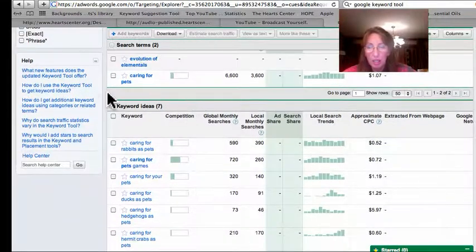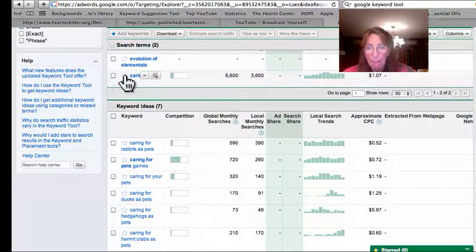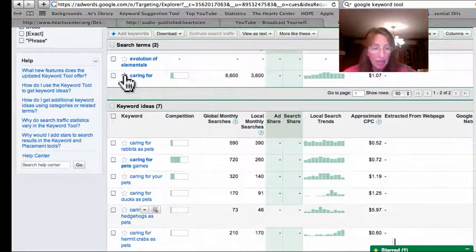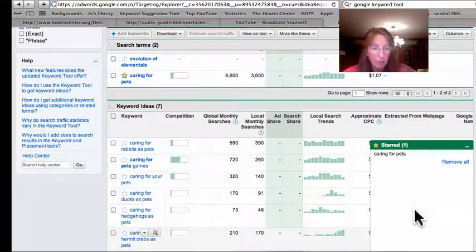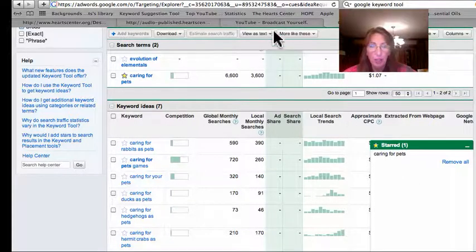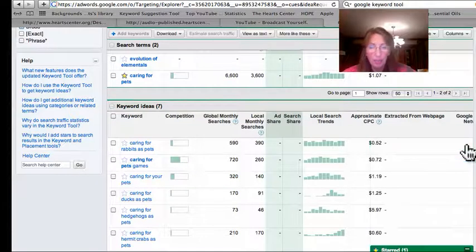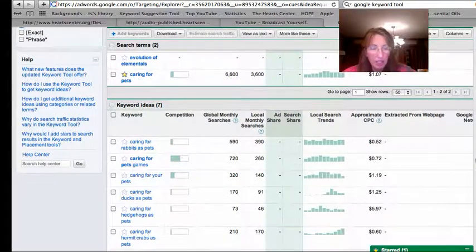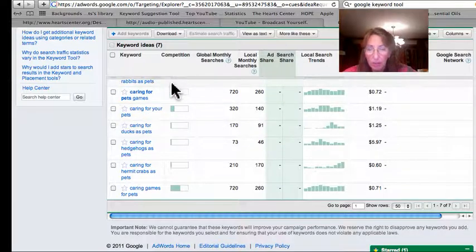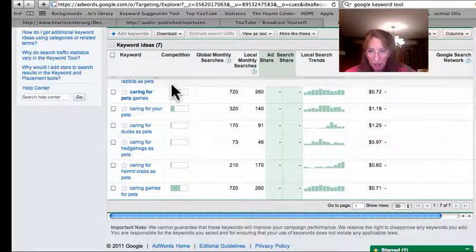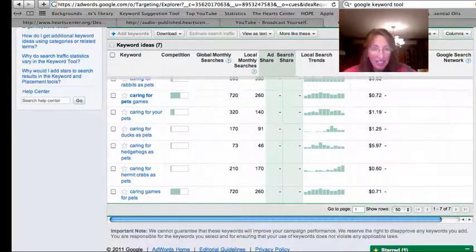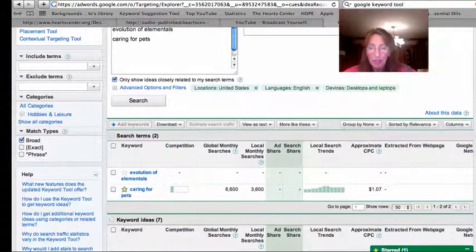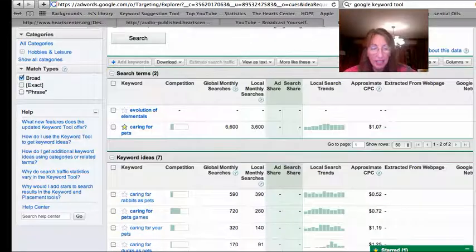AdWords will cost to put AdWords on those sites, so we'll star that one. You can save all your starred here and then copy and paste it for your site. I'll show you that later. So let's look down here and see if there's any terms that would fit our video.